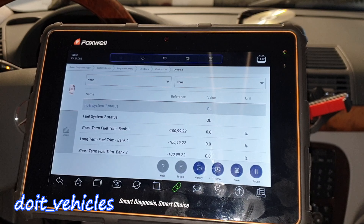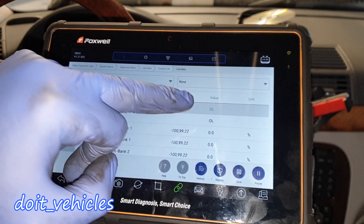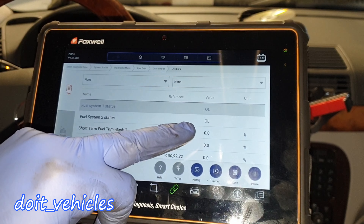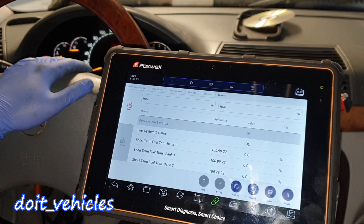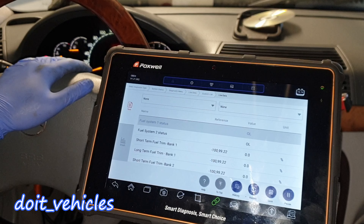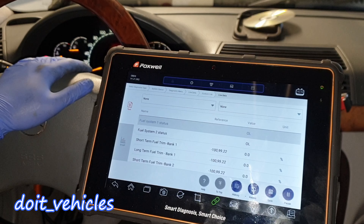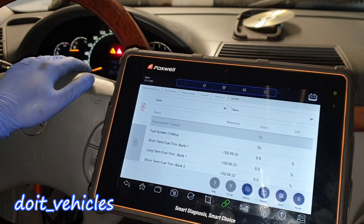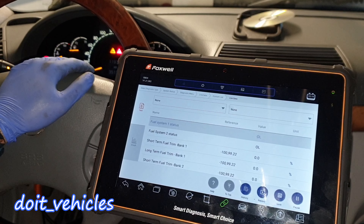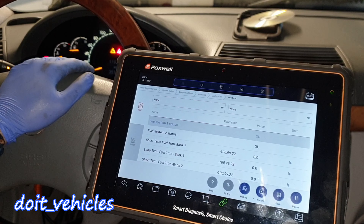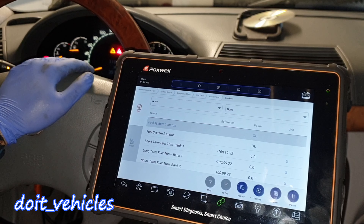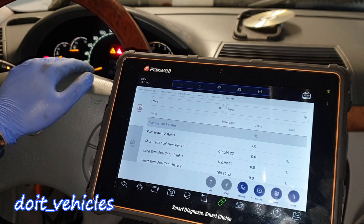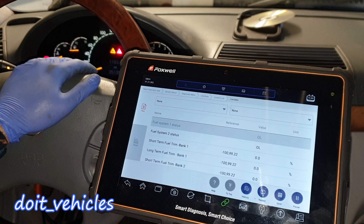Right now the engine is not running, so let's start it and have this fuel system status in closed loop, because right now it's in open loop. Closed loop means that the computer of the car is using the data from the oxygen sensors to set the fuel trims correctly, to adjust the fuel delivery in order to keep the air-fuel ratio at 14.7 parts of air and 1 part of fuel.